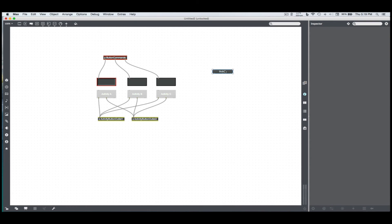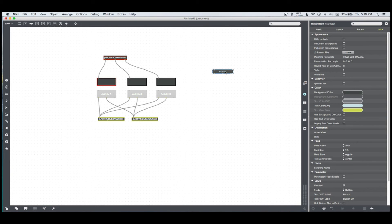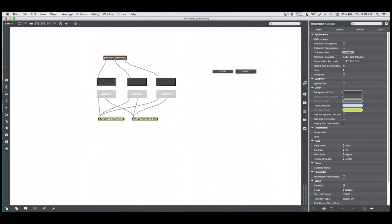Great, so I kind of have this button hanging around. Let's give it a name. Start and stop.